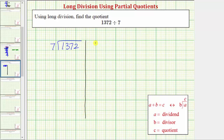We'll record the partial quotients here on the right. Before we begin, it's often helpful to write some known products involving the divisor, or in this case products involving seven. And because we're trying to determine how many sevens there are in 1,372, we do want to find some large products.